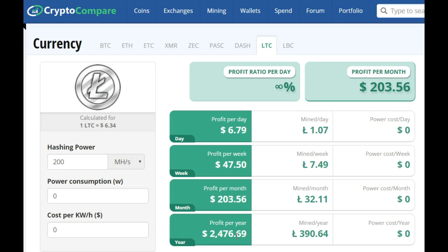You can get started with mining contracts from as little as $30. That's a great way to get your feet wet, get some experience, understand what you're doing, and see your rewards come in each day in Bitcoin — and, of course, help change your life.